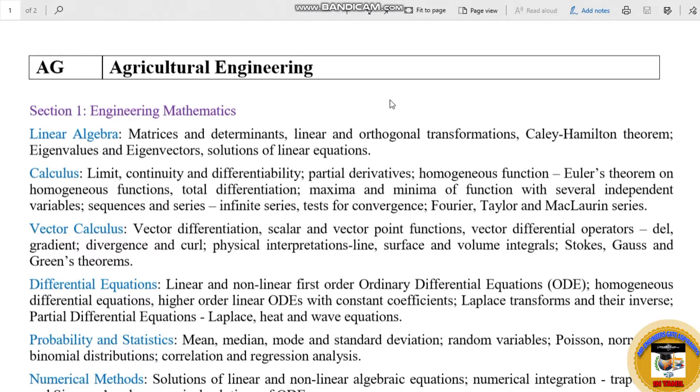Hello guys! Welcome to Mr. Engineers! Now we are going to talk about Agriculture Engineering for the GATE.